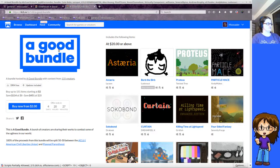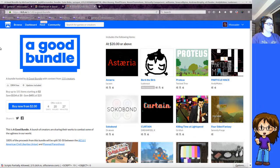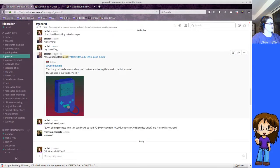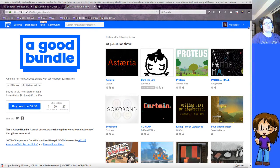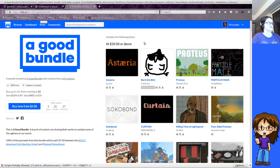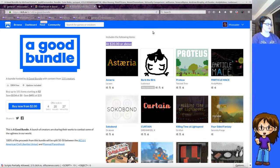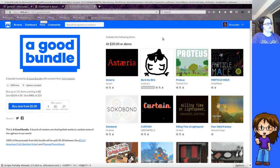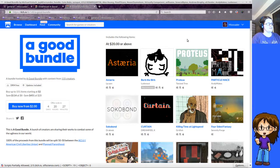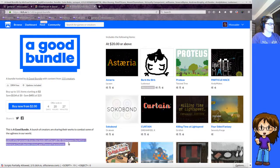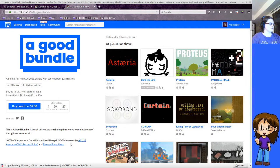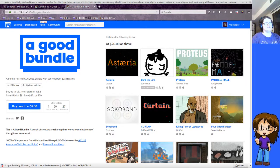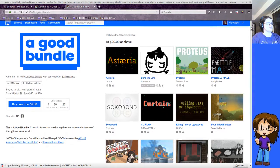There's a good bundle out here on itch.io. Brickade actually told me about this, so I'm looking at it. I picked it up for $21 because you get extra games if you do 20 or above. And so you get all of these games and then 100% of the proceeds will go between the ACLU and Planned Parenthood, so it's a good way to support that.